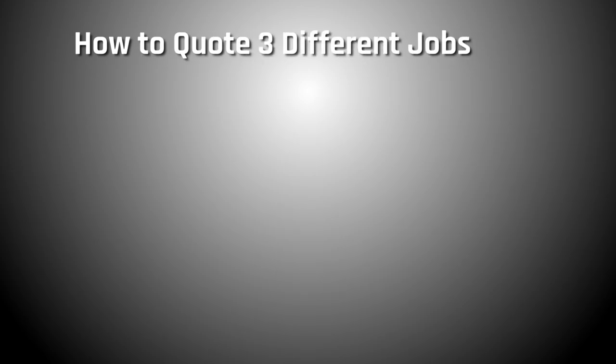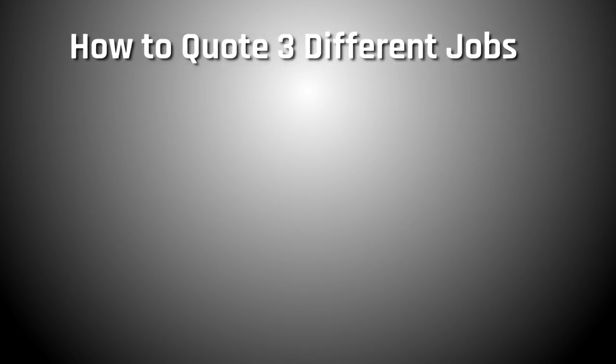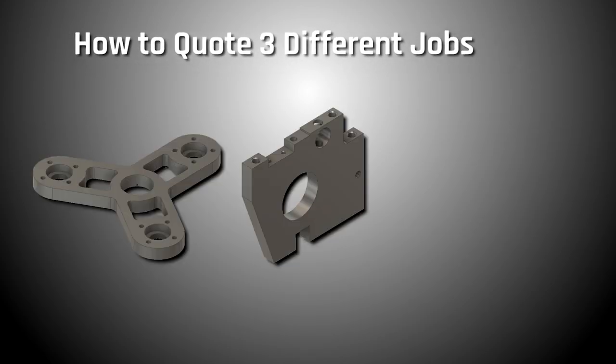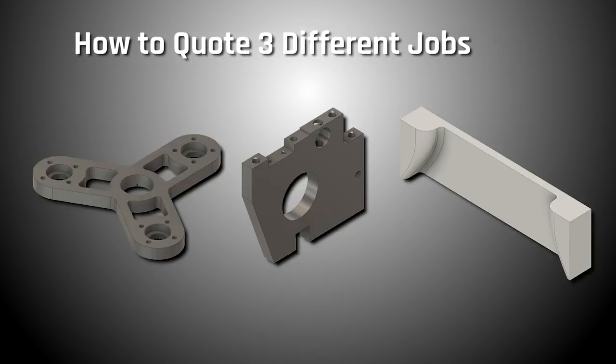Hi folks, let's walk through how we would quote three different relatively simple and straightforward machining jobs.